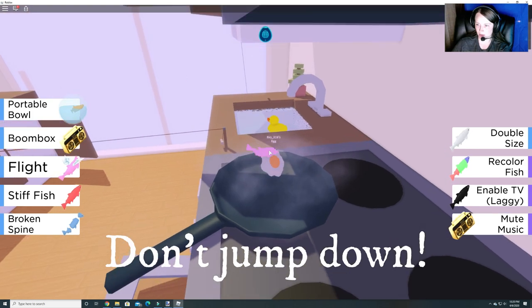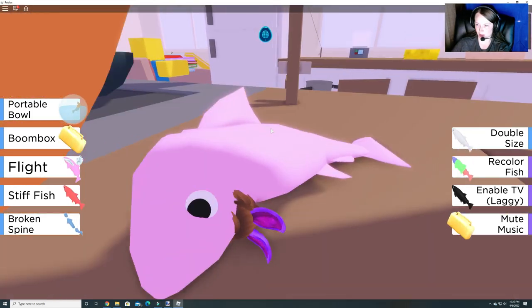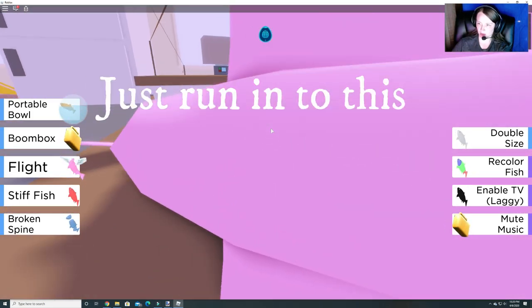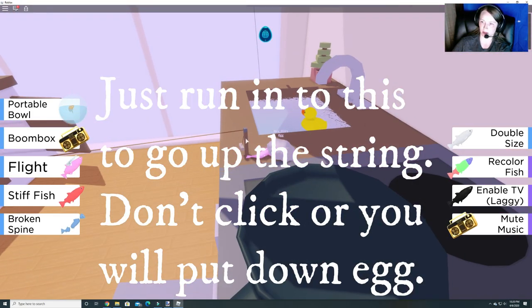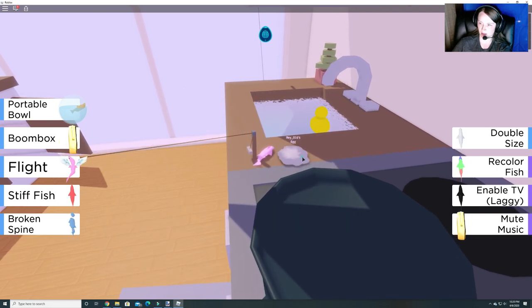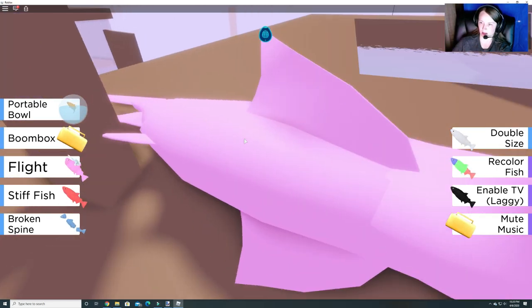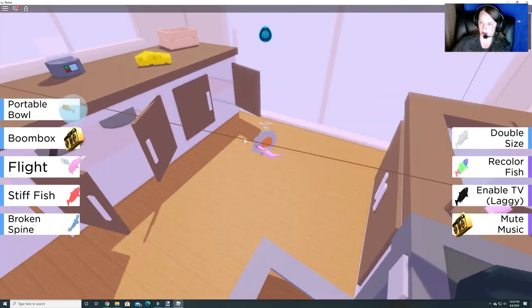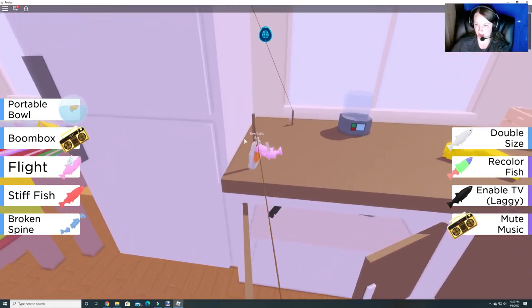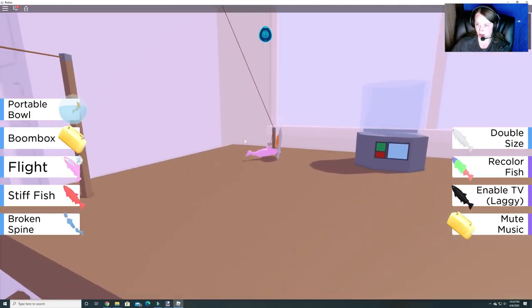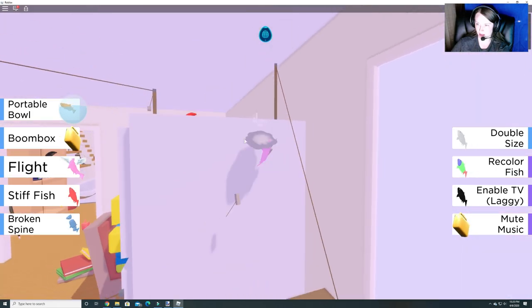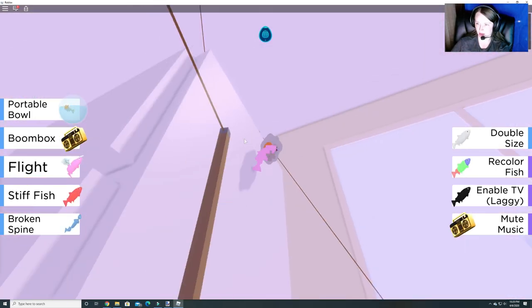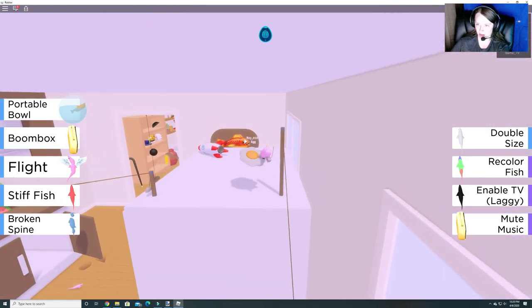And don't jump down. So you gotta walk over here. And you have to grab this. Hold on to our egg. There we go. All you gotta do is run into that and it will jump over. And then let's walk over to this one and zip us up. Except we're not going all the way up. There we go.